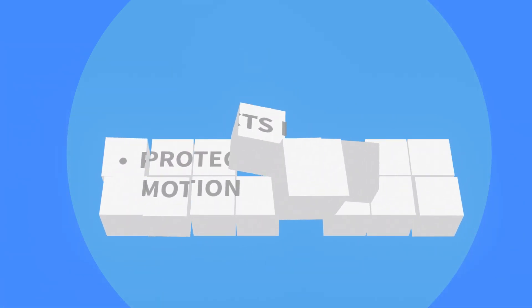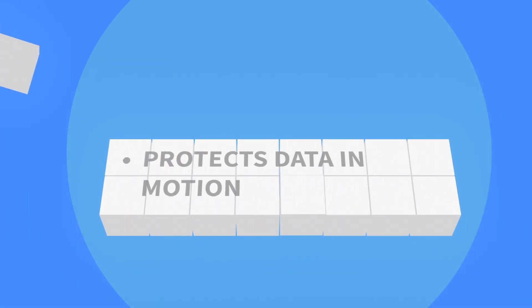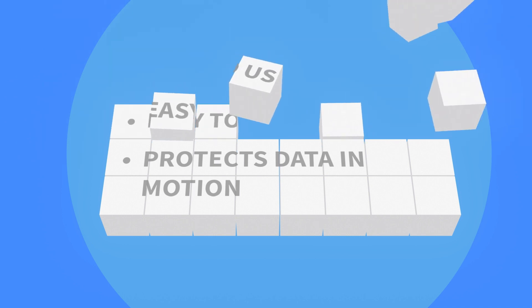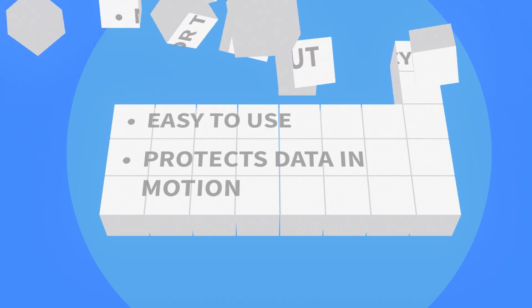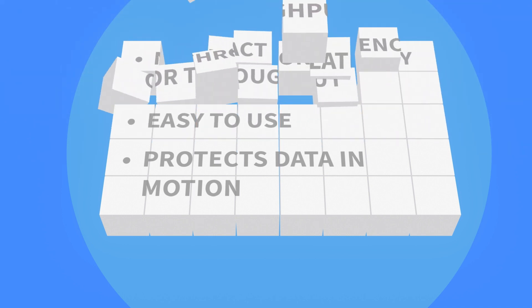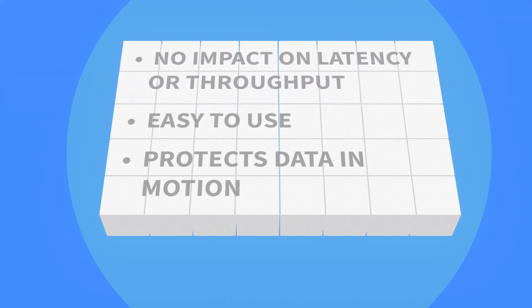He needs an encryption solution that protects data in motion across any network infrastructure. It has to be easy to use and not impact latency or throughput.